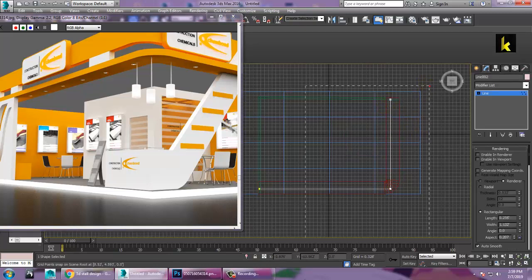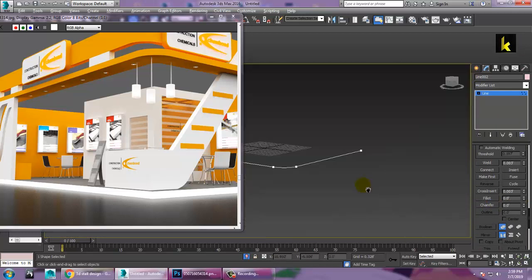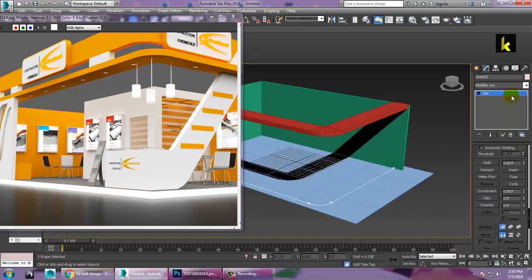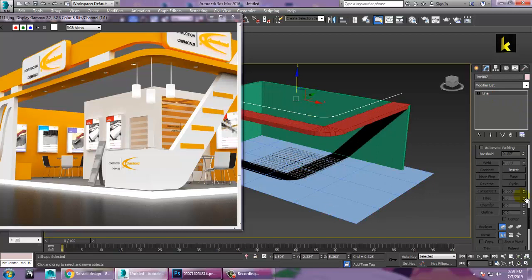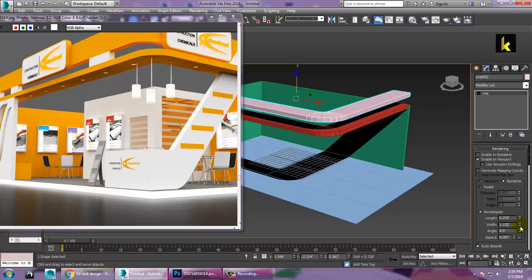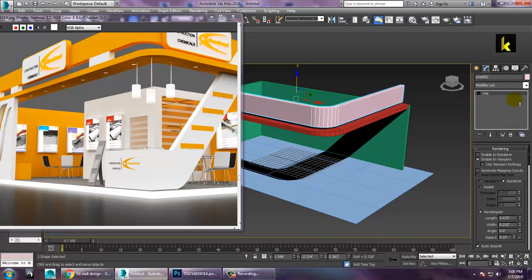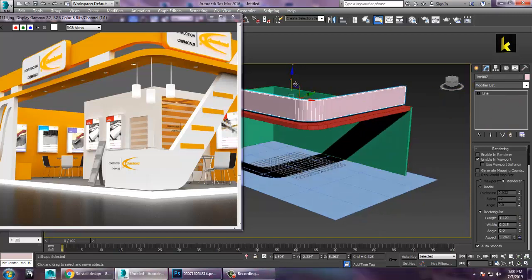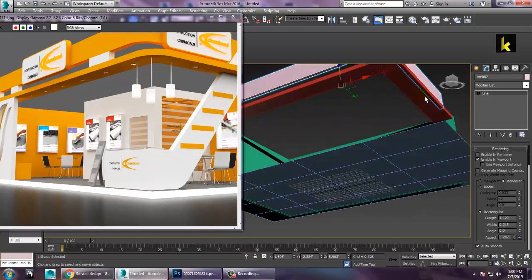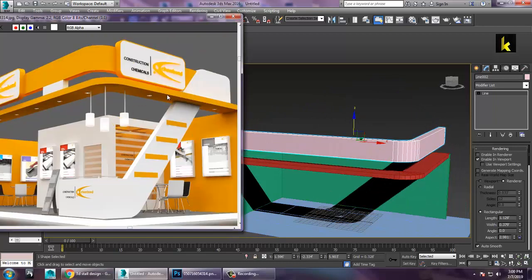Select the line, push it over here. You have a fillet option — edit with the fillet. Push it up and make sure you enable viewport. Reduce the width and increase the length part. Push it on top. If you still need to increase its width, you can do that accordingly.